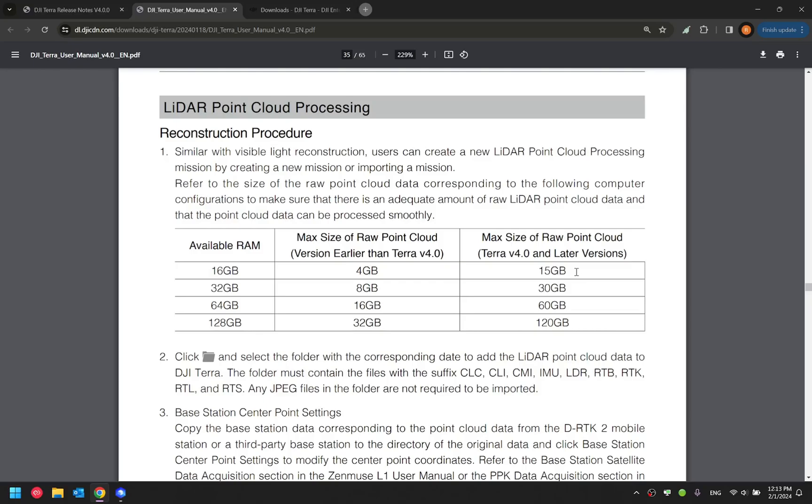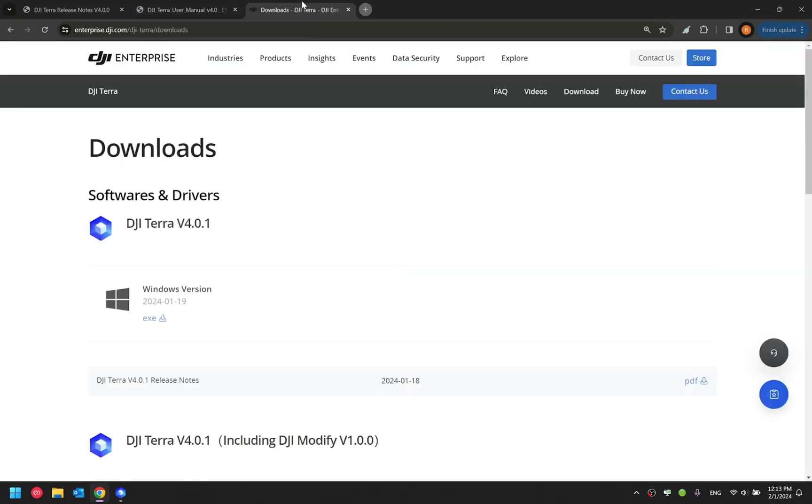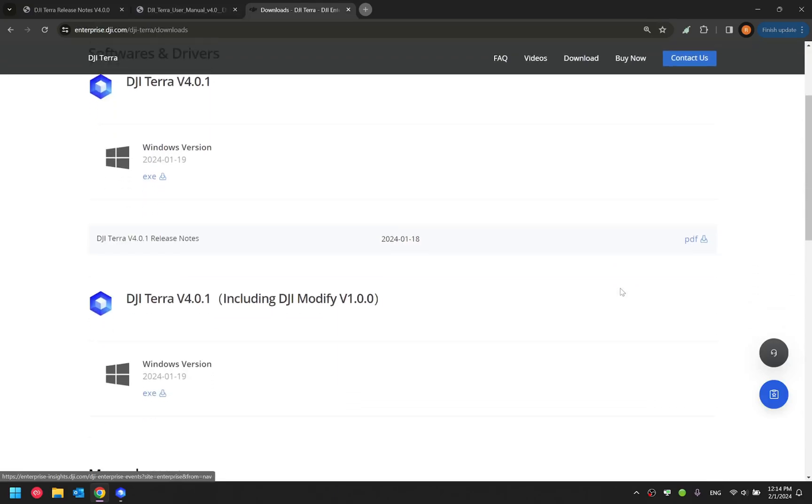And to download the Terra version 4.0.1, you can go to our official website and download the software. We also provide installation package for the Terra version 4.0.1, including the DJI Modified.